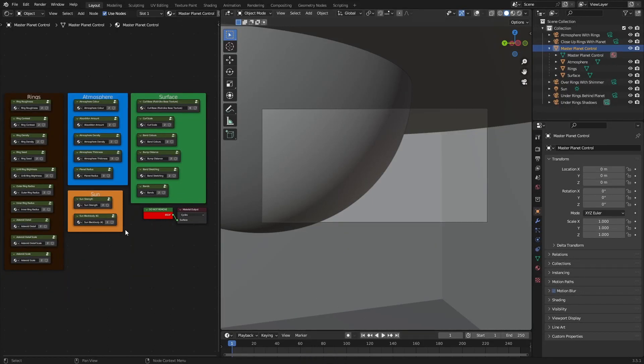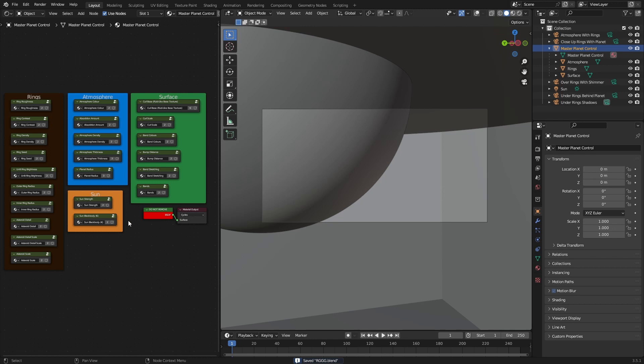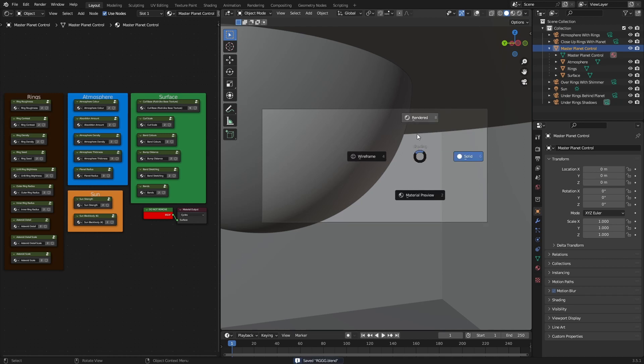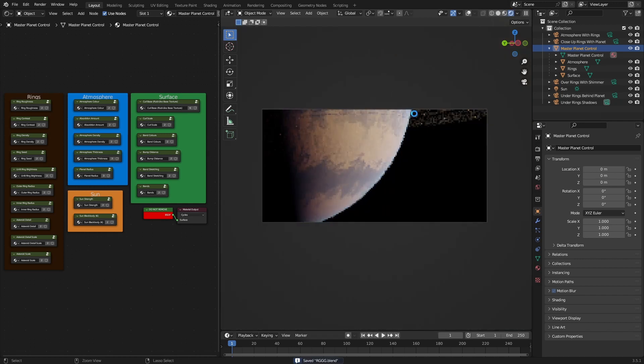So I have been working on a ringed gas giant shader, and I'm putting it on the Blender Market, but I'm just going to show you guys how to kind of use it. There's still some work that needs to be done, so it's not going to be on the Blender Market immediately, but when it is, you'll know how to use it.